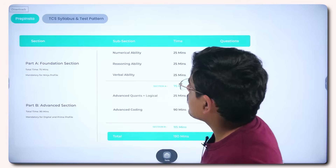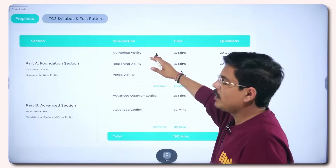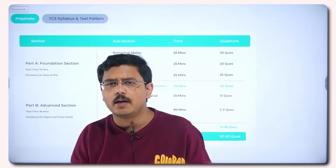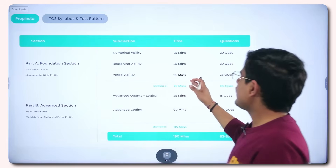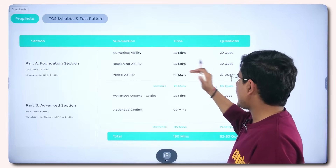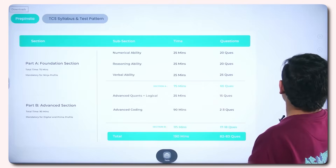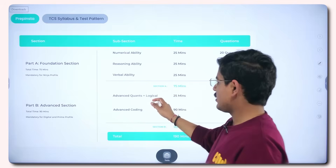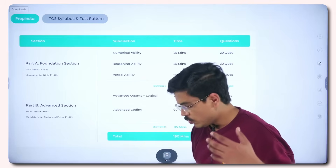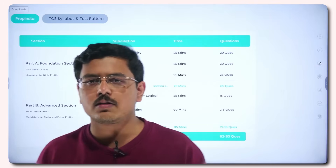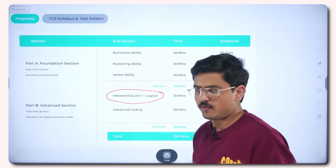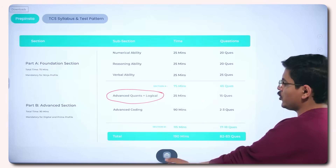In the Foundation Section you have Numerical Ability, Reasoning Ability, and Verbal Ability — 25 minutes each. Generally 20 questions of Numerical Ability, 20 questions of Reasoning Ability, and 25 questions of Verbal Ability, giving you 75 minutes and 65 questions total. In the Advanced Section you have Advanced Logical and Quants — 25 minutes and 15 questions — so the level of questions here is much tougher. There is also an Advanced Coding Section with 90 minutes.